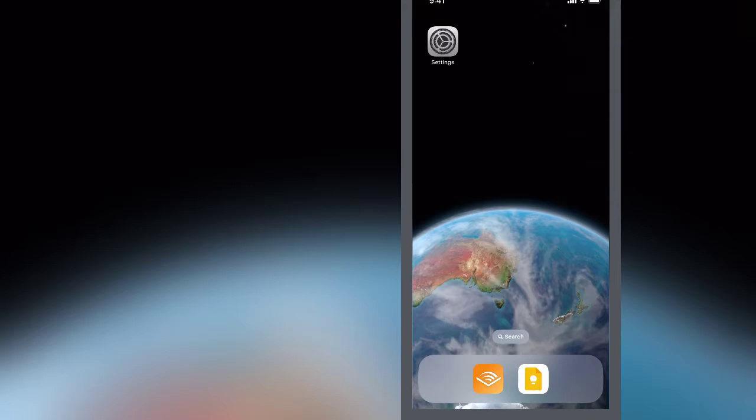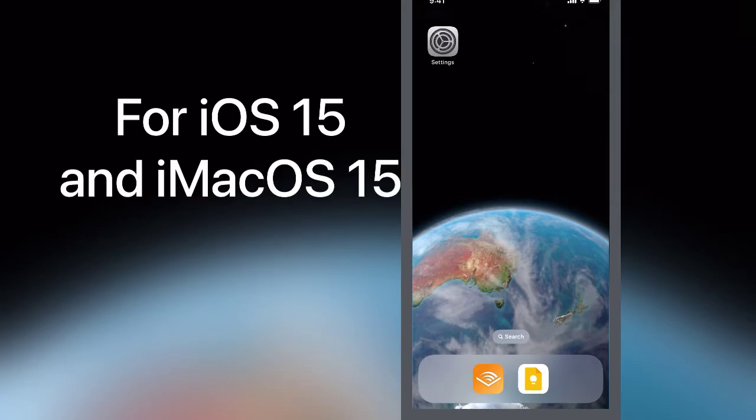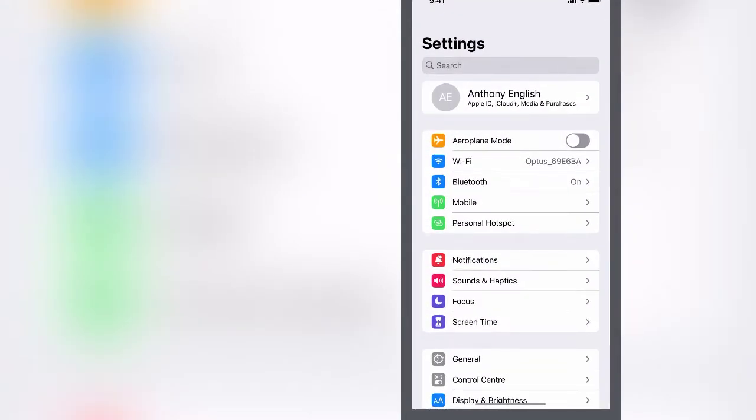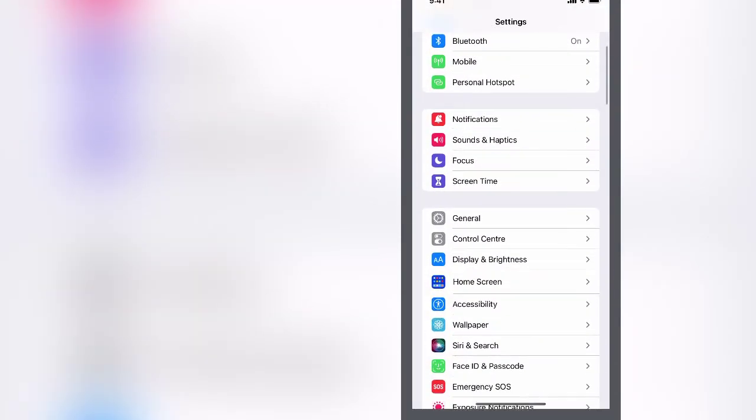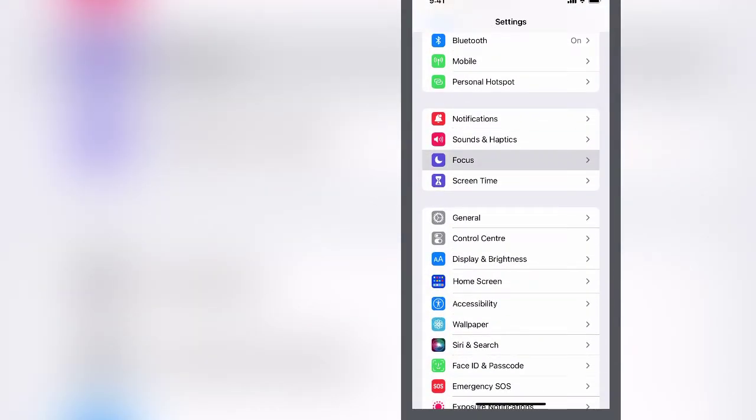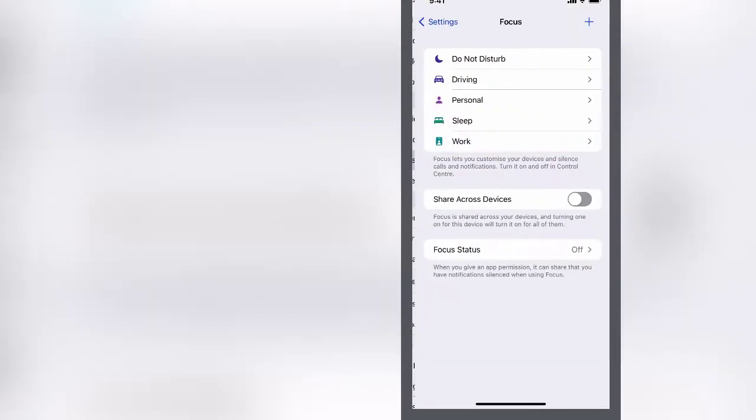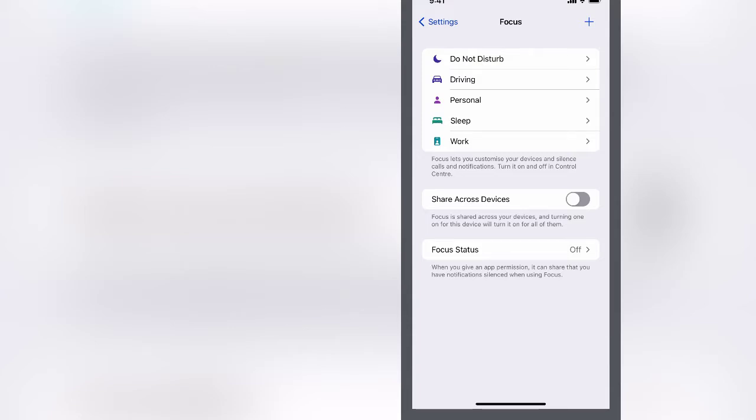This works for iOS 15. Turning on the focus, we go into Settings and then down to Focus. Now at this point I've got a few options here. I can just turn off Do Not Disturb, or While I'm Driving, or Personal, or Sleep Time to turn off notifications.